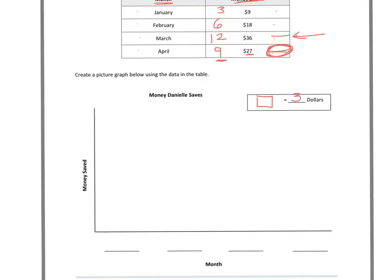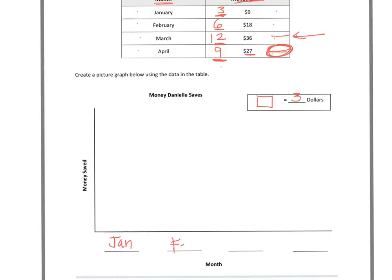This isn't the dollar amount I drew in, that's the number of boxes I'm going to draw. Because if I draw 9 boxes and they're each worth 3, that's 9 times 3, which gets me the $27. I'll write in first my months: January, February, March, and April. For January I need $9 worth, and if they're each worth 3, it's going to be 3 boxes.